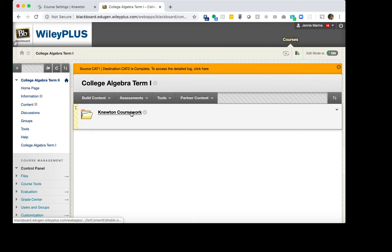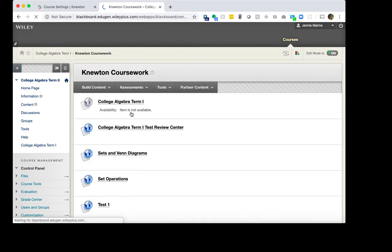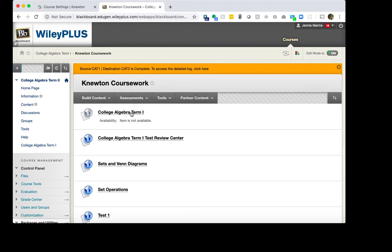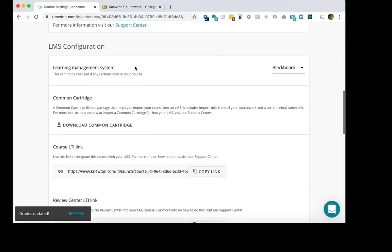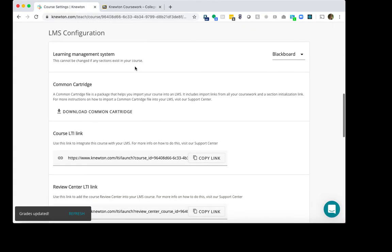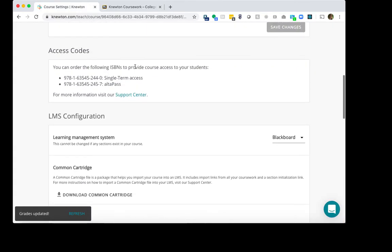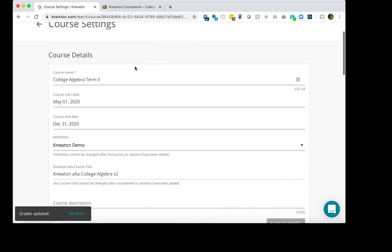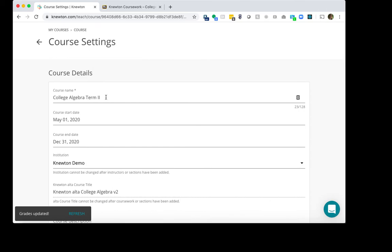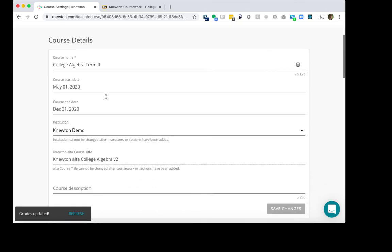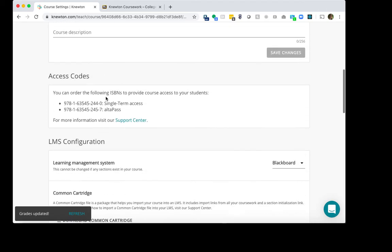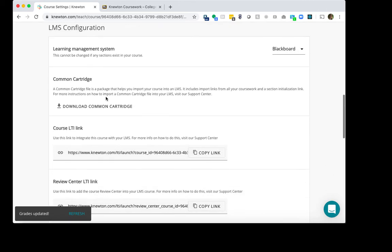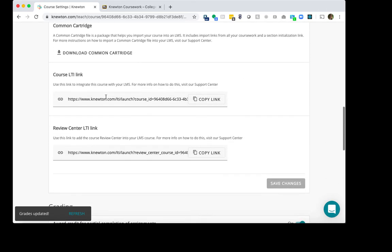What we want to do is we want to expand this. And there are two things that we need to do in the New Term Course of Blackboard to make sure that it is connected to the Term 2 course in Newton-Alta. We will go back to Newton and under the LMS Configuration section in the Term 2 course, there are two links that we will need to replace in Blackboard.